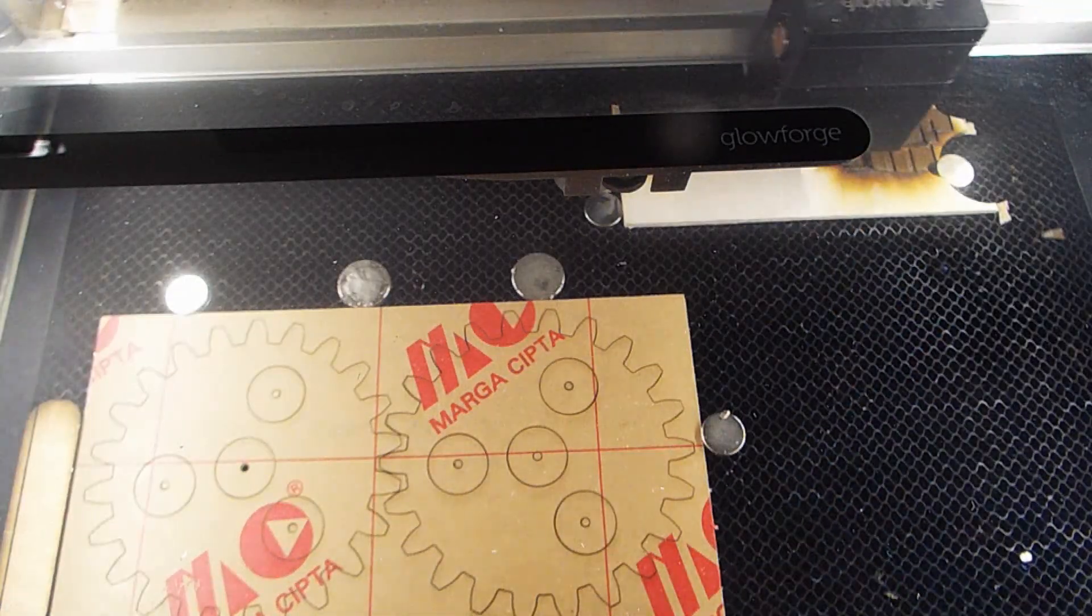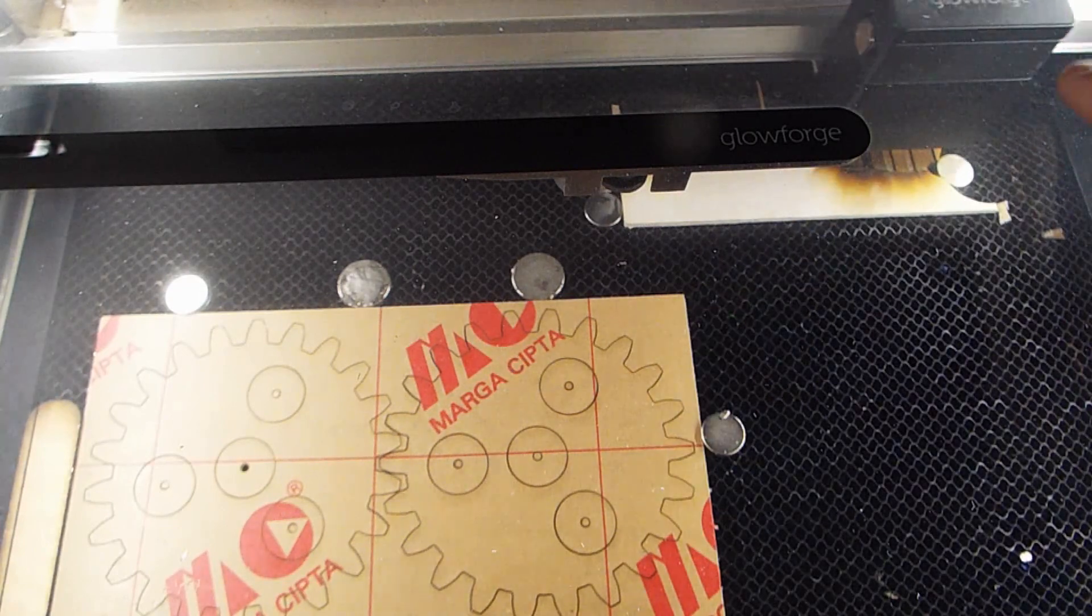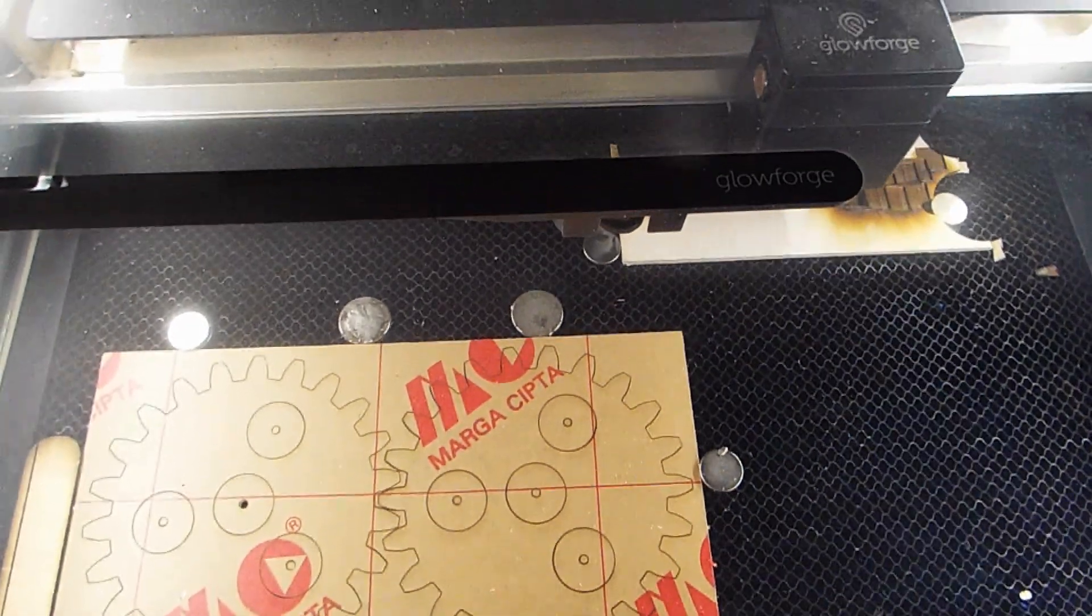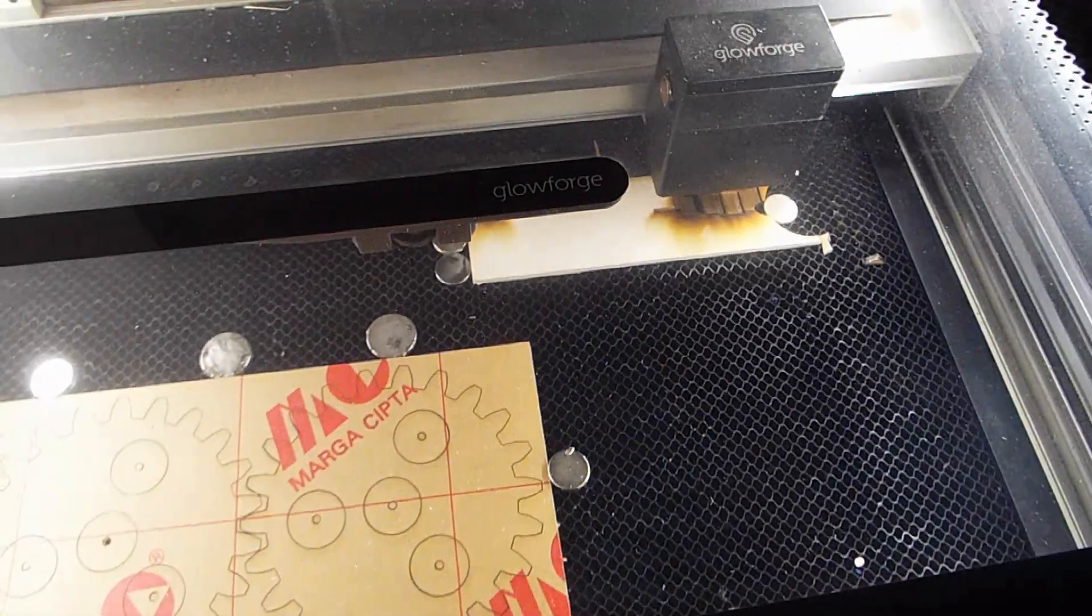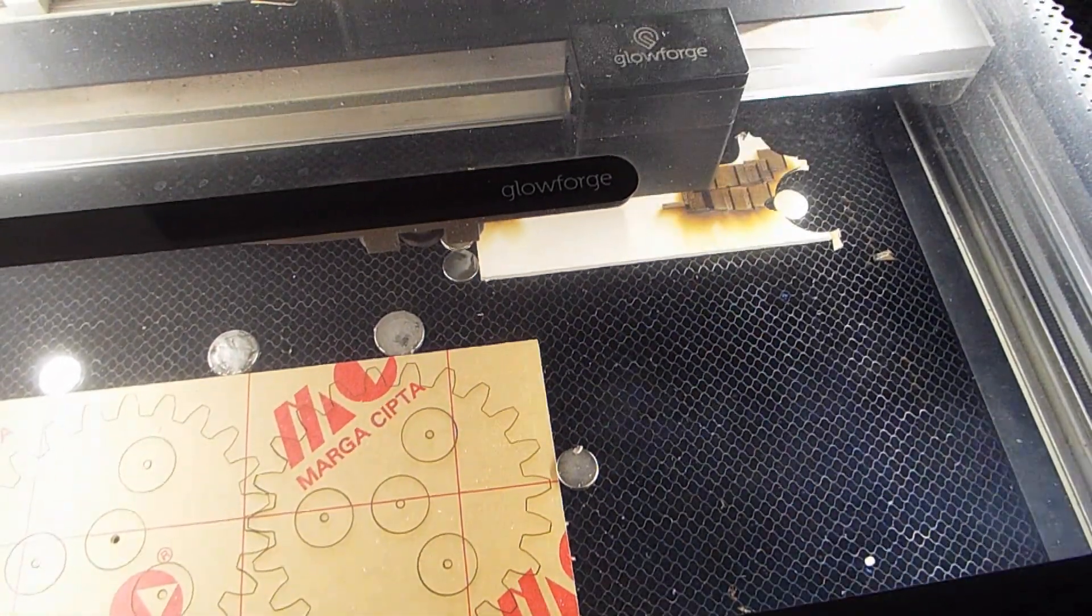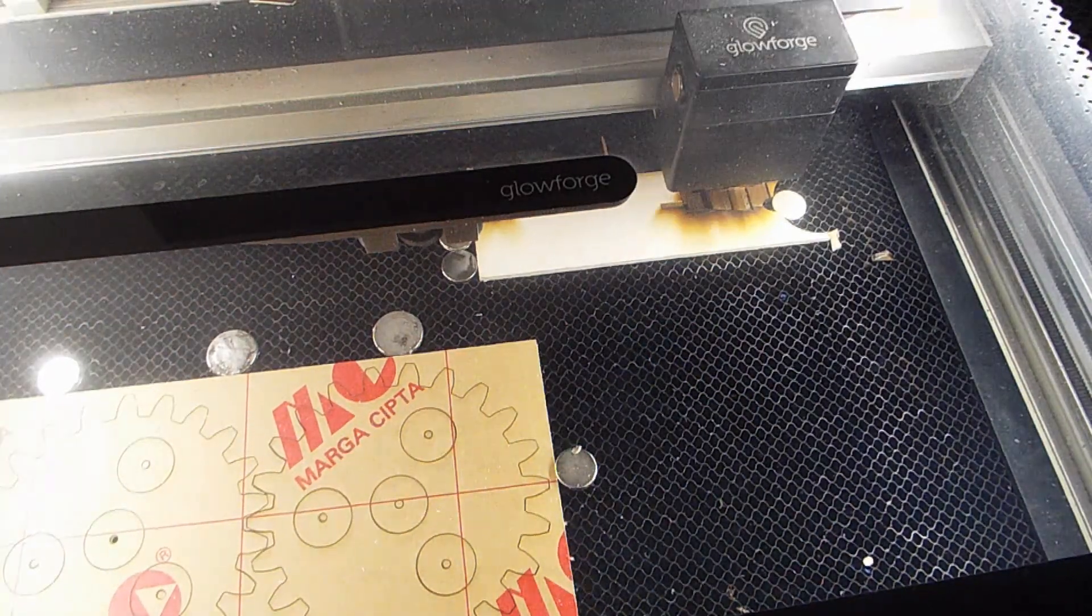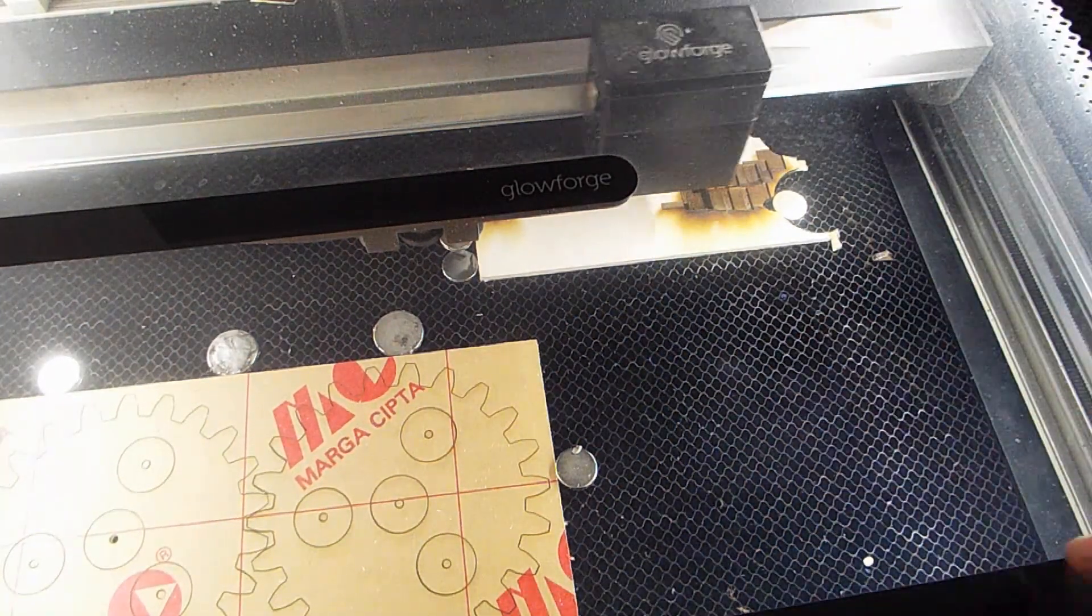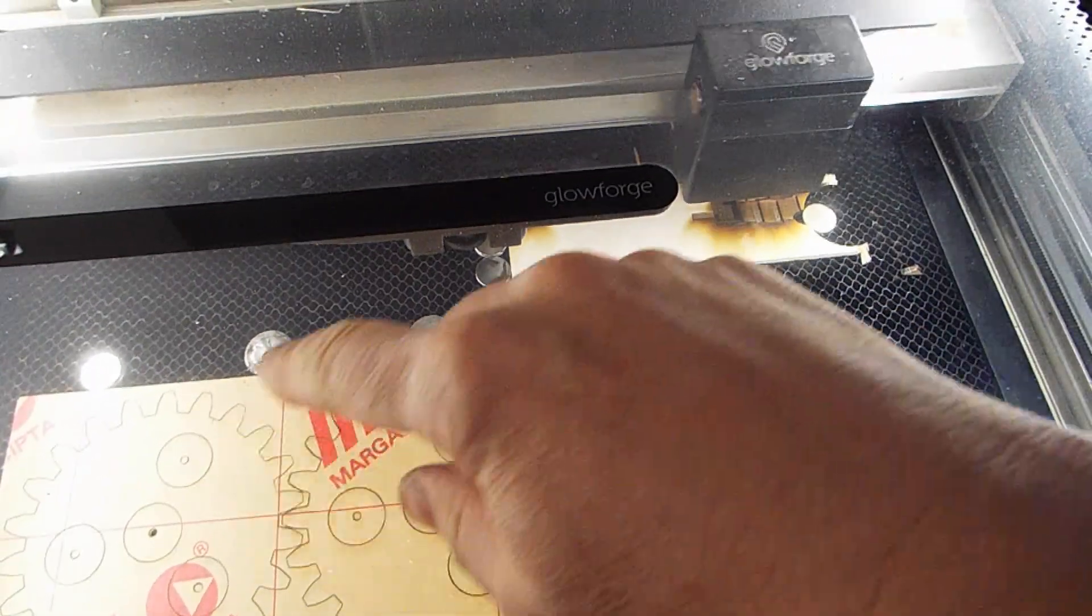Here you can see I'm engraving the proof grade piece. As it's being engraved, it's producing a lot of smoke that coats the inside of the laser and the acrylic that was just cut.